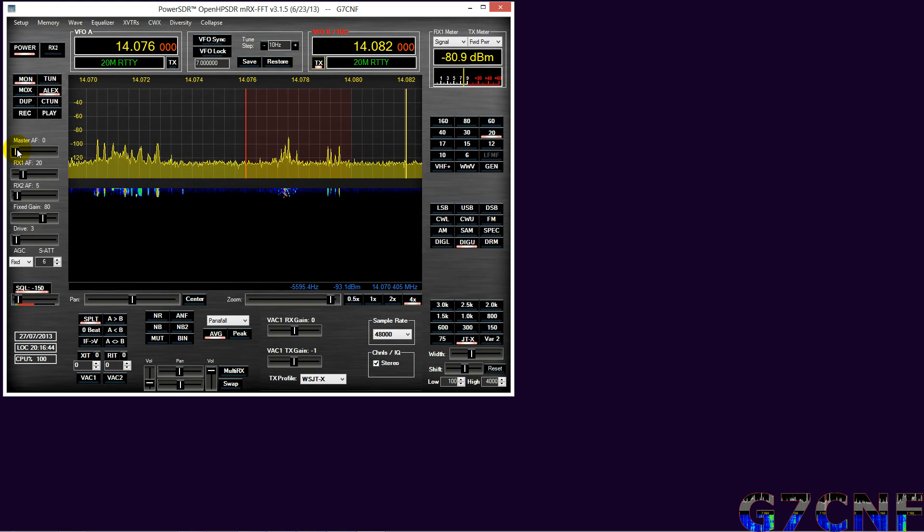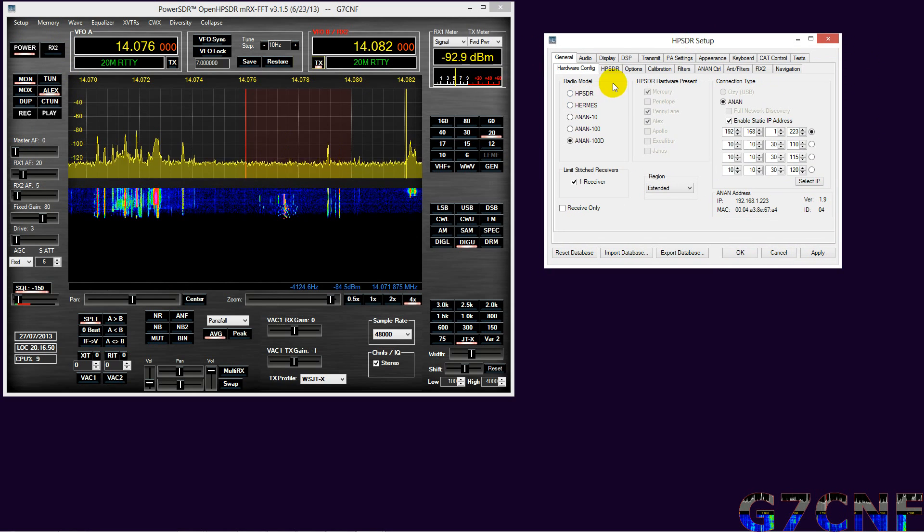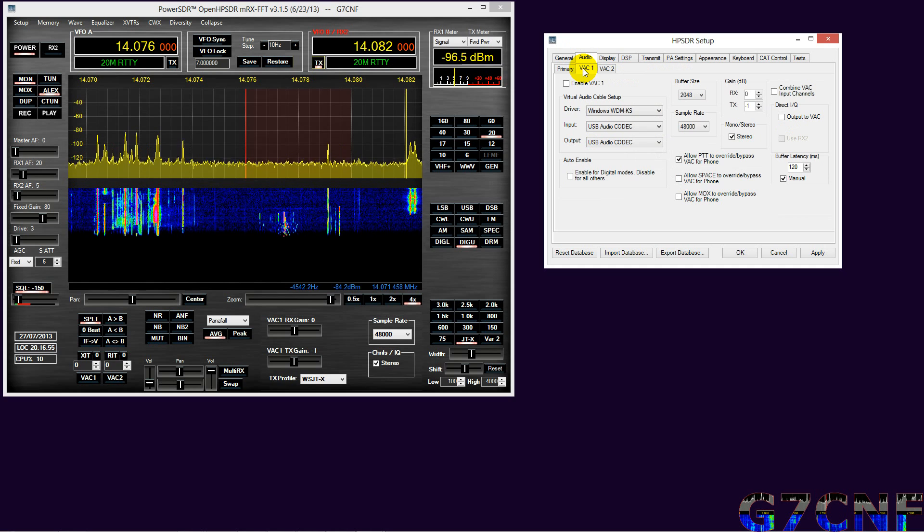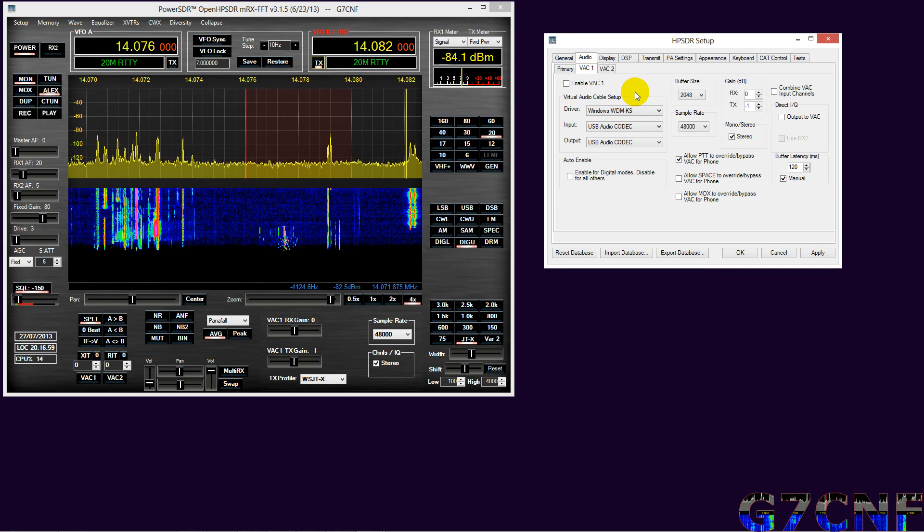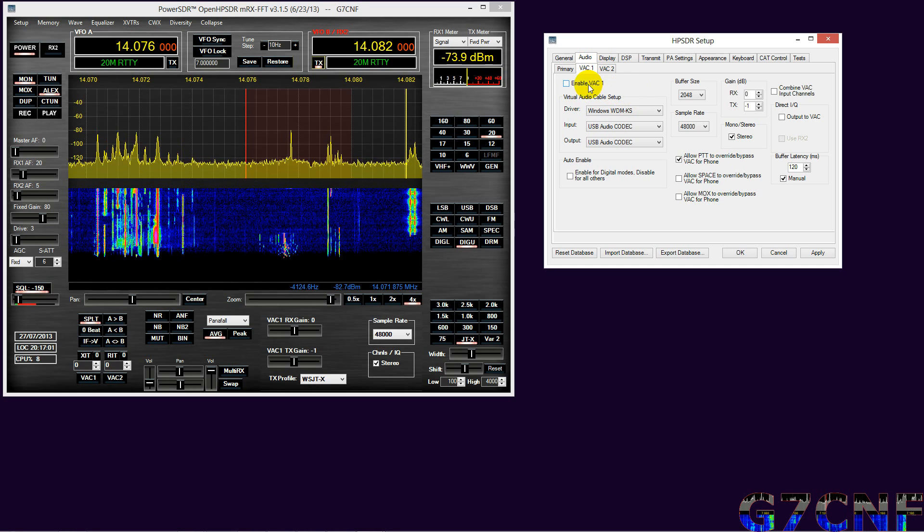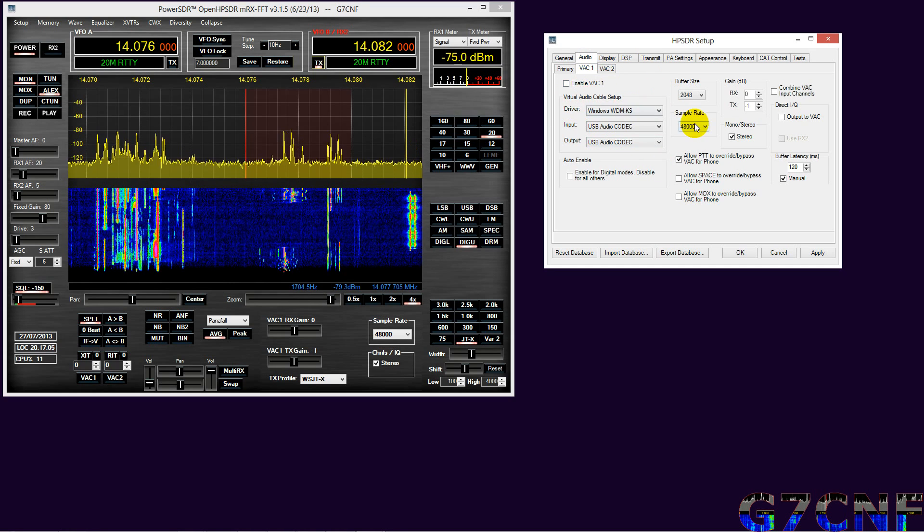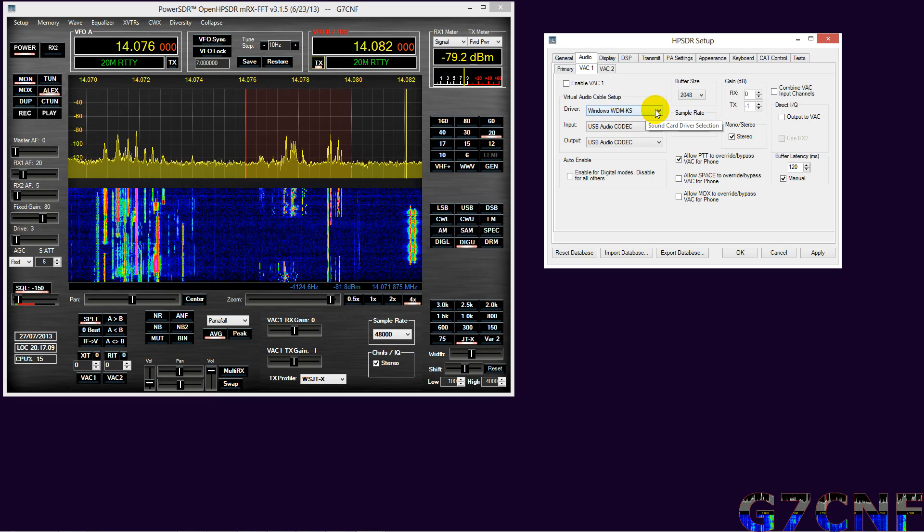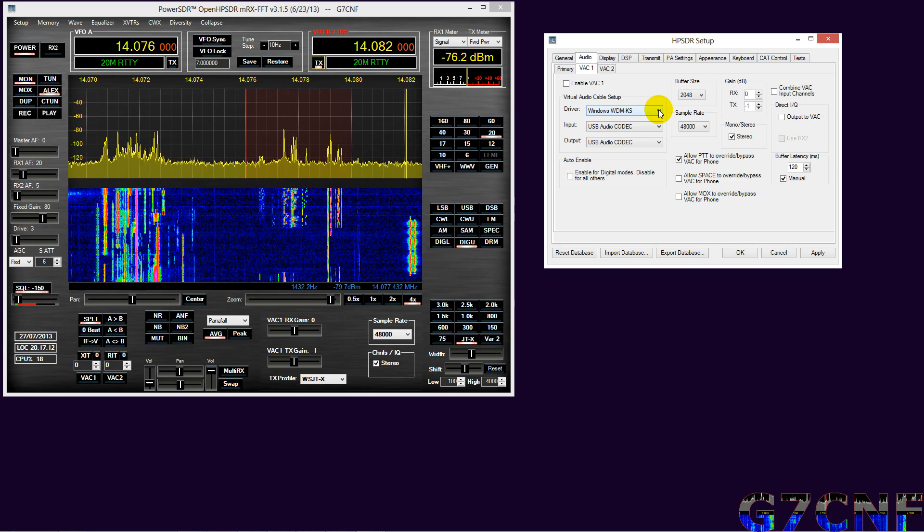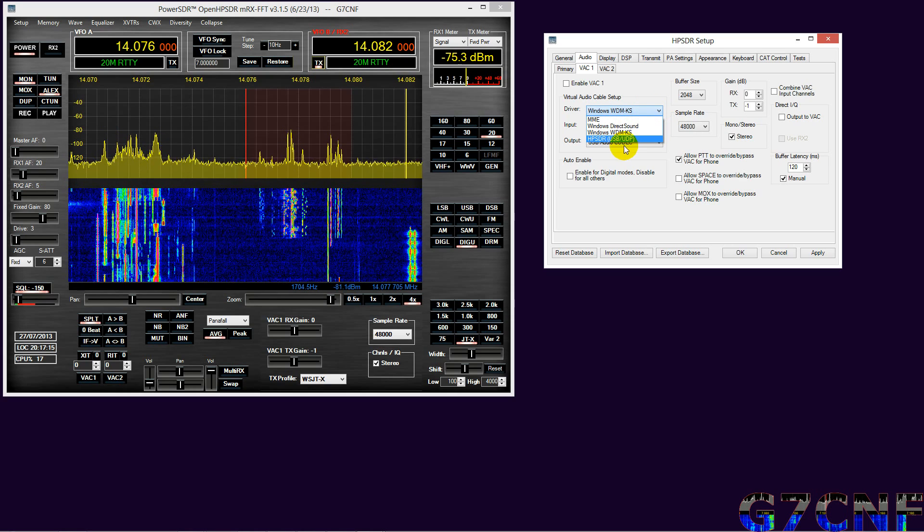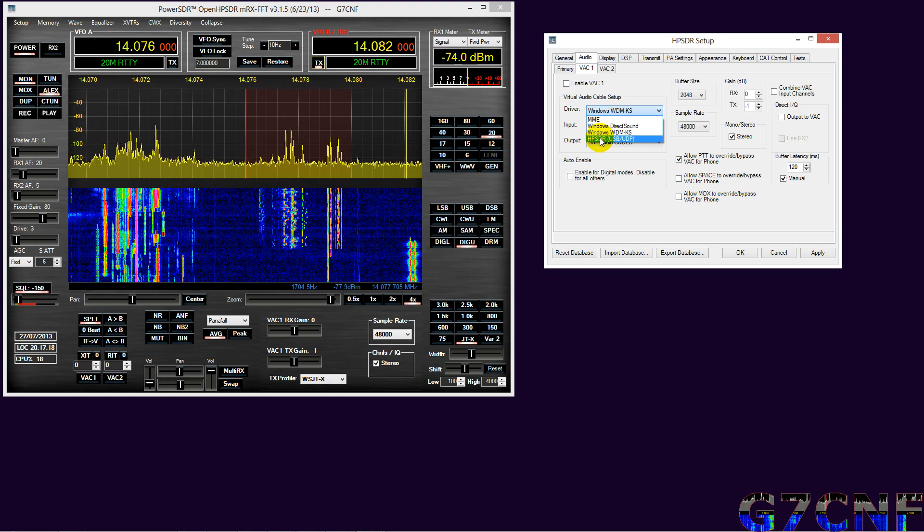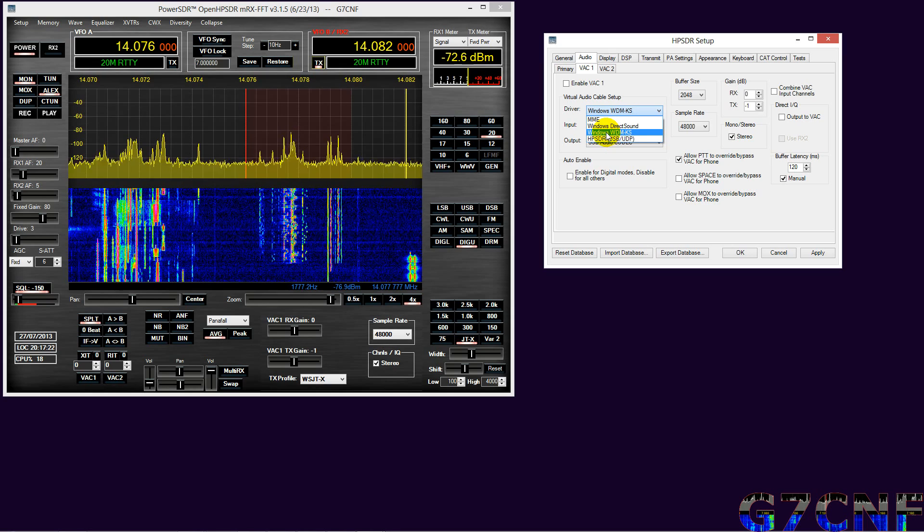And there we go. Right, so we need to look at Setup, we need to look at Audio, and we need to look at VAC, and we need to set up VAC 1 and VAC 2. Now I've already been through this briefly in the video for demonstrating setting up PowerSDR for the first time, but being that we're dealing with VAC, it won't hurt to cover this particular element again.